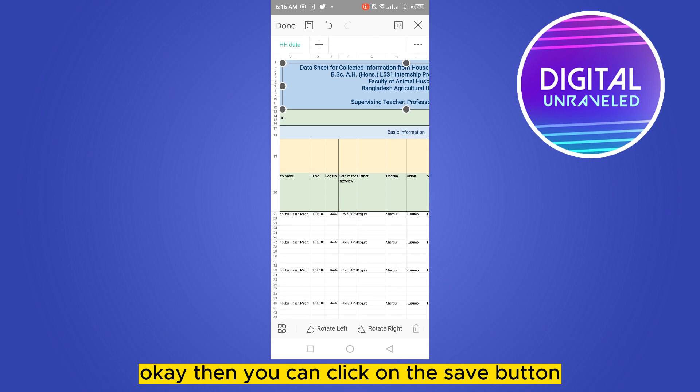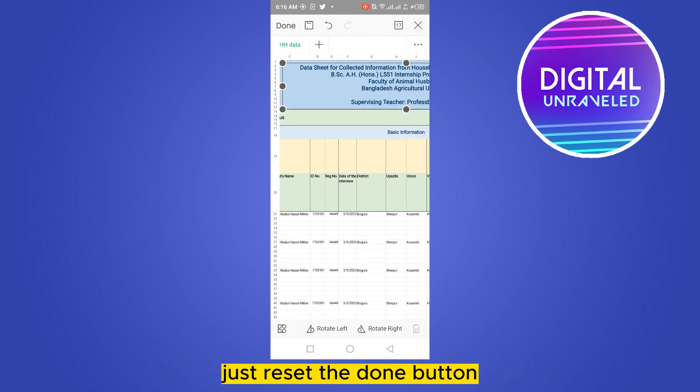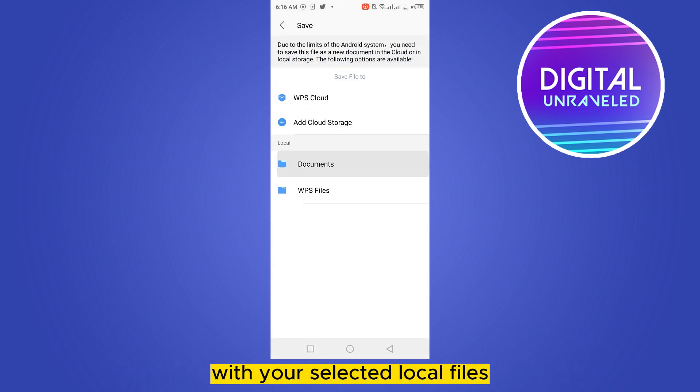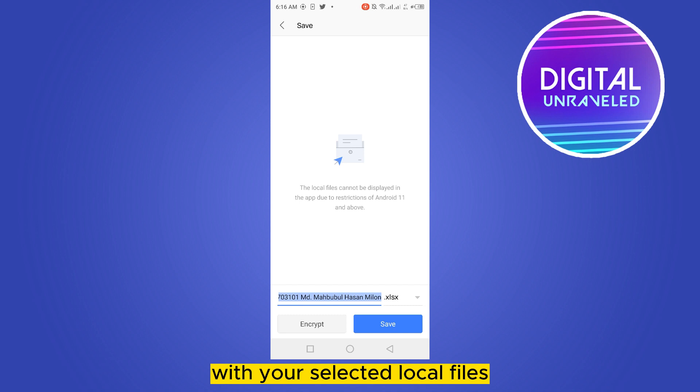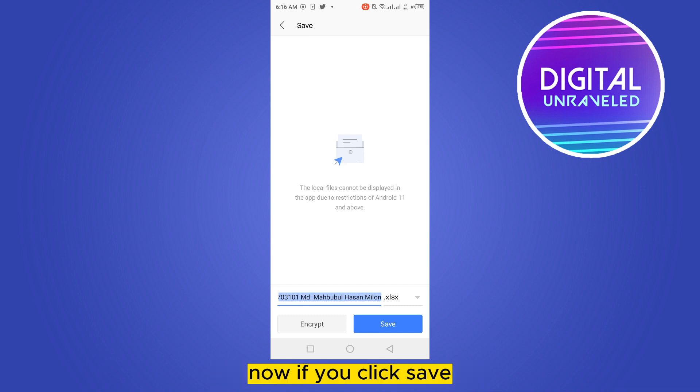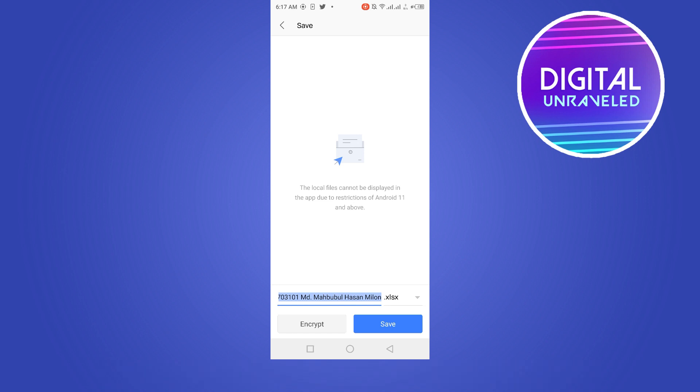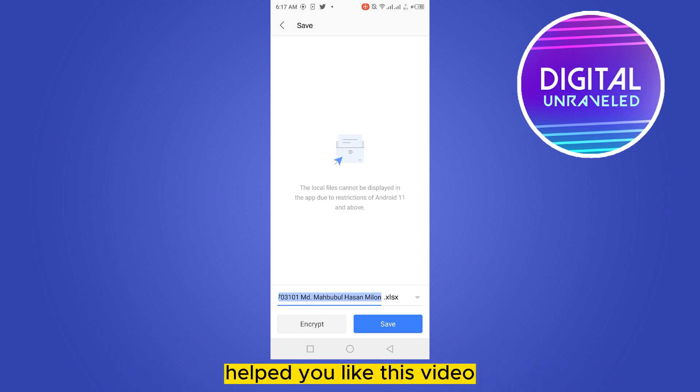Just press the done button and the particular file can be saved anywhere with your selected local files. Now if you click save, that particular file will be saved as the edited version.